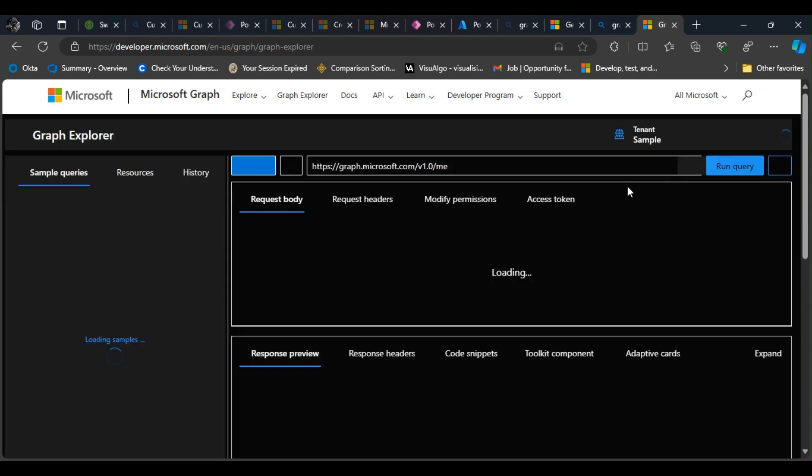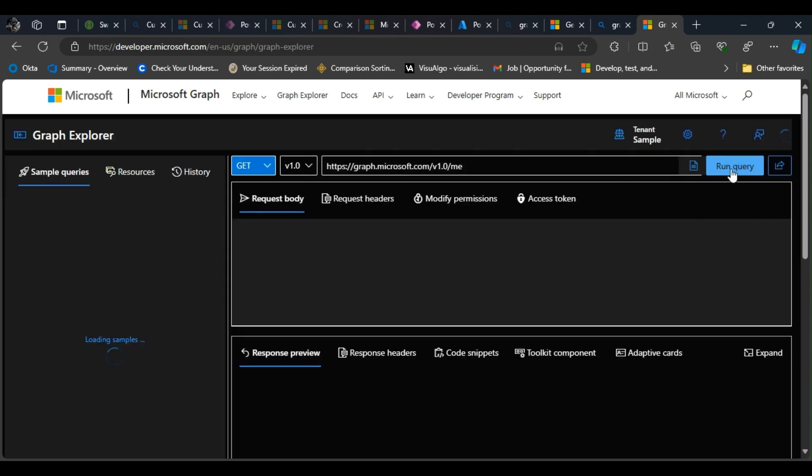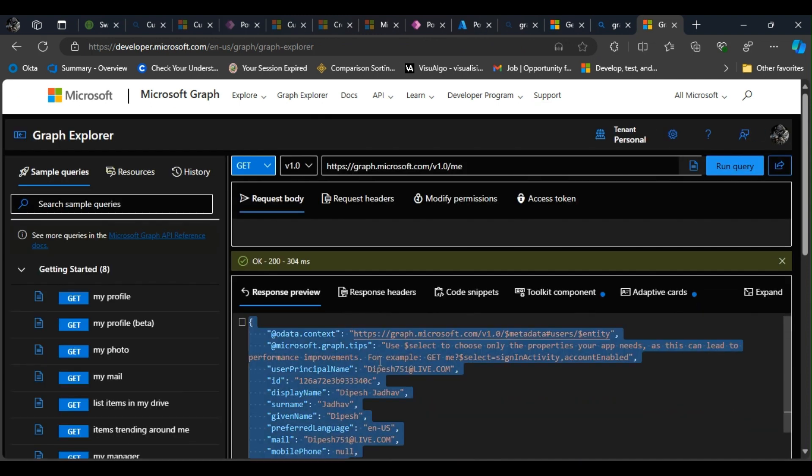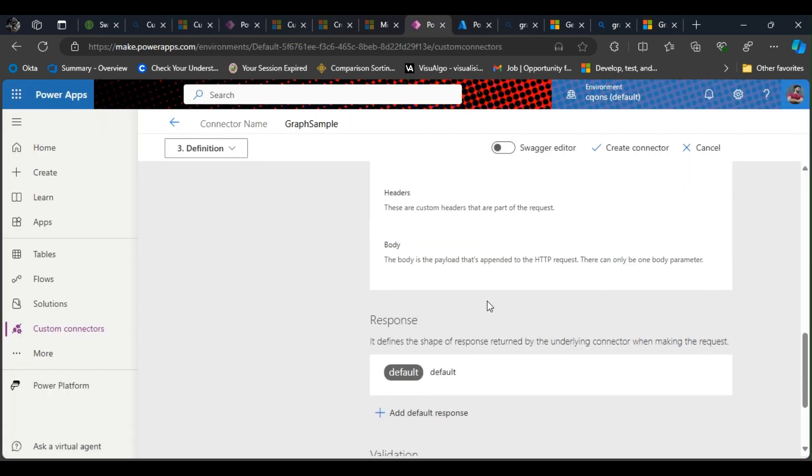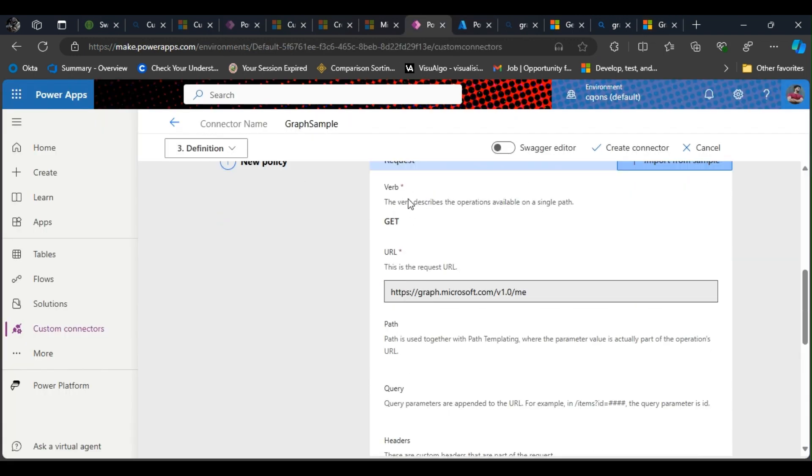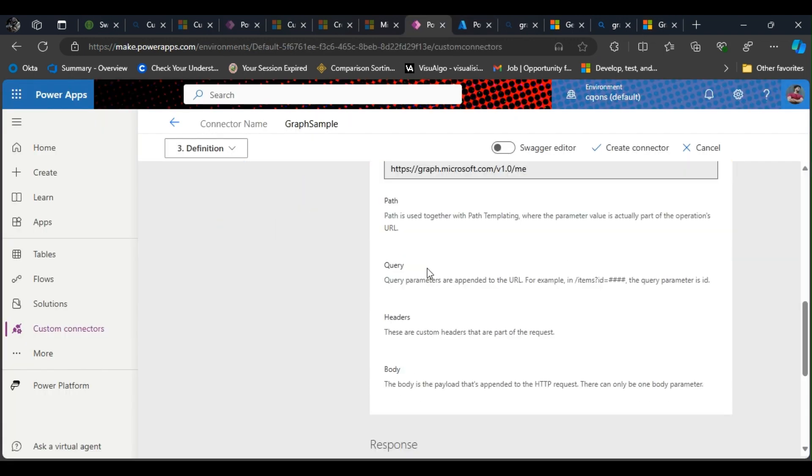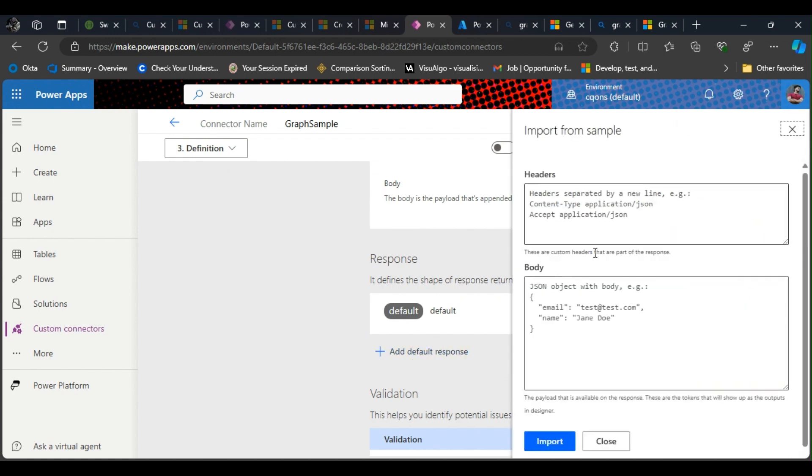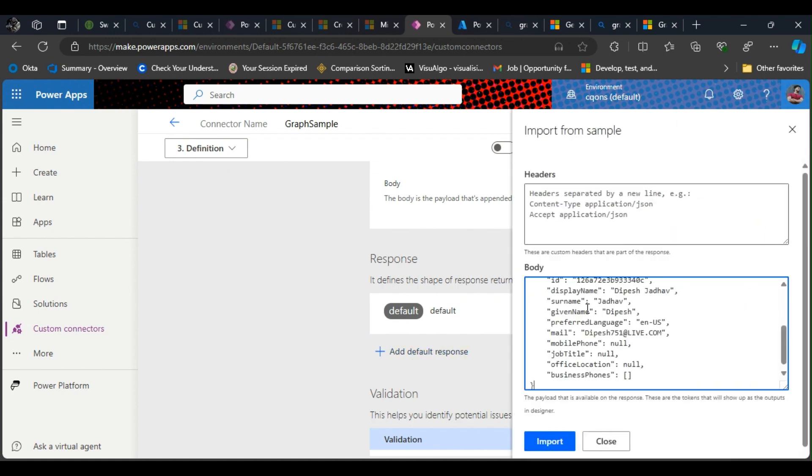So I'll just quickly copy this. Yeah, so we are done with the request. The response—I'll click on add default response and in the body I'm gonna paste the default body that we got.